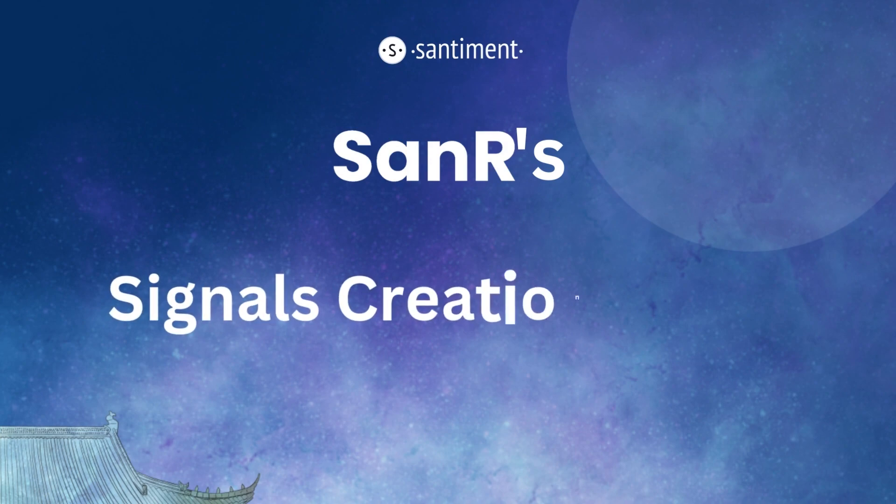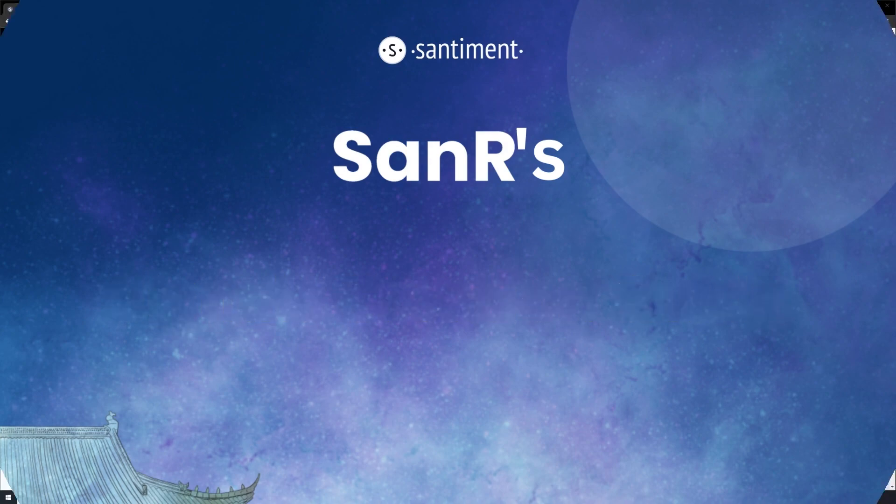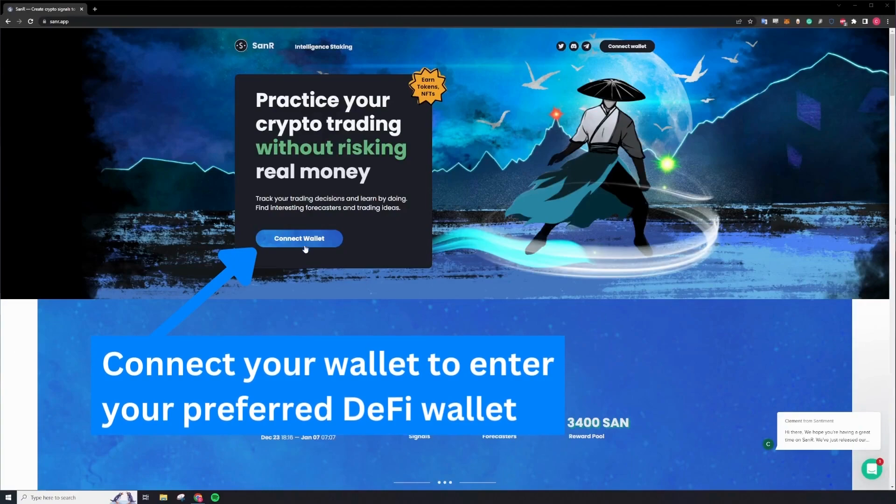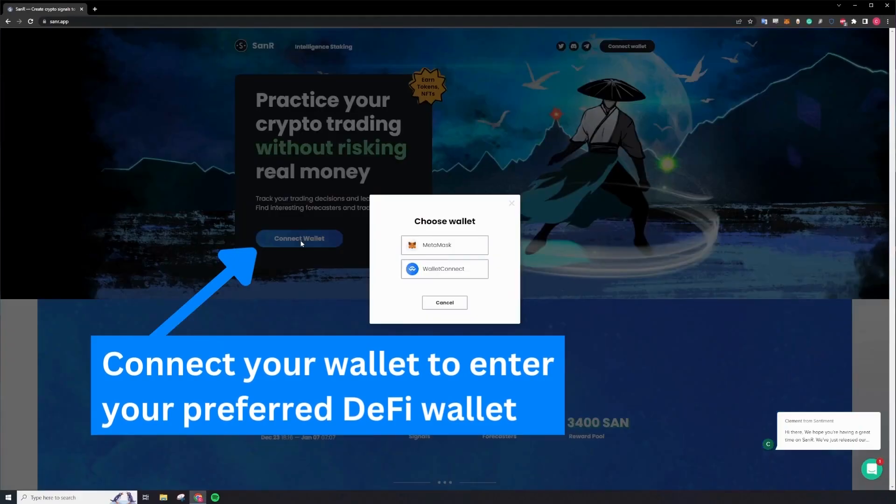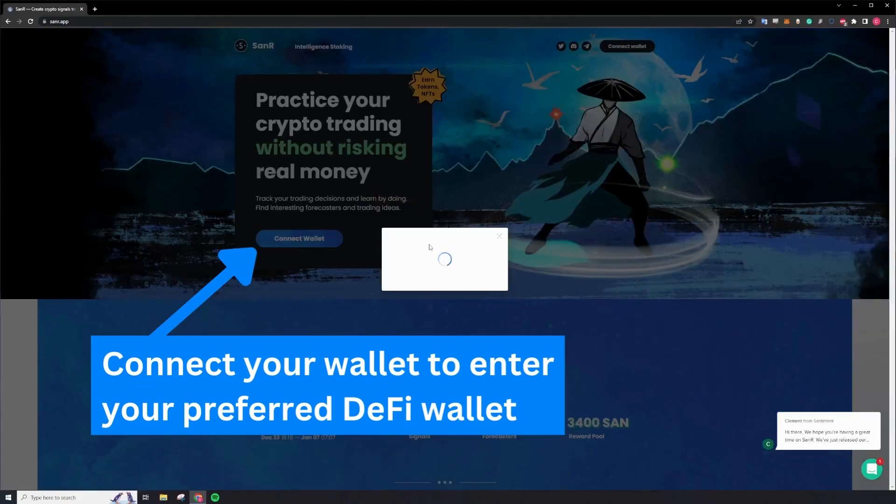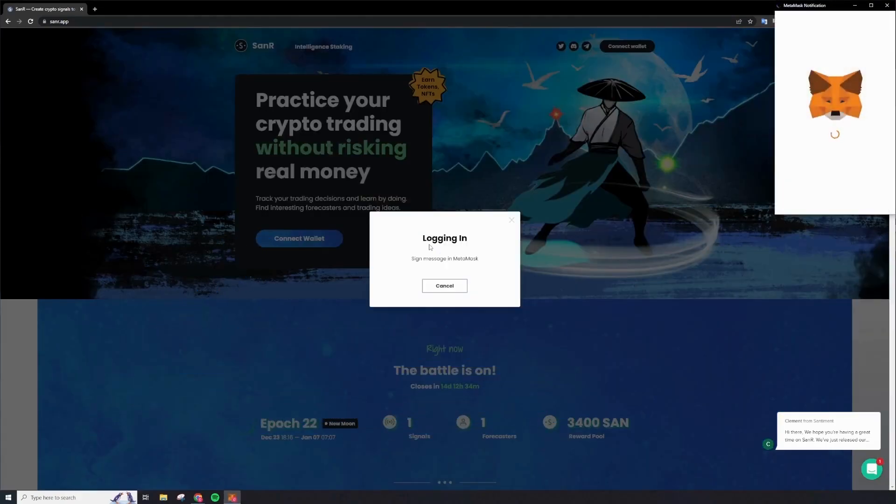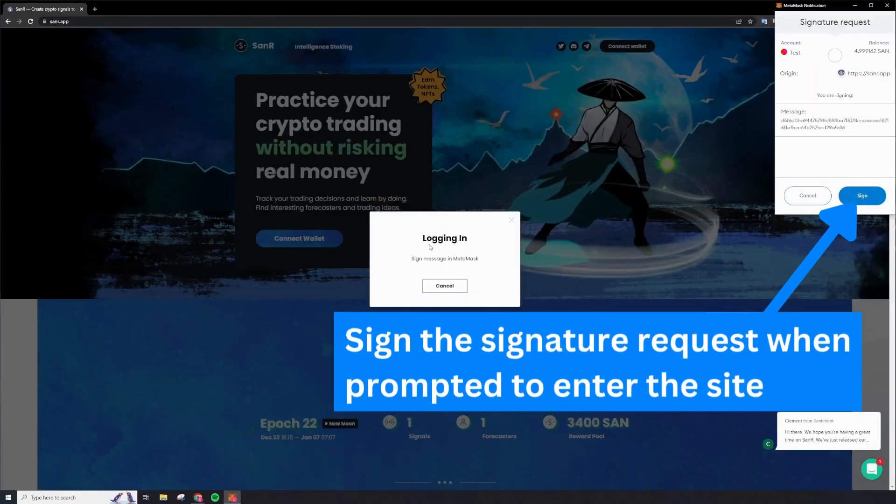Welcome to the guide on how to create signals on Sanar. On the landing page, you can access Sanar by connecting your preferred DeFi wallet. Once initiated, you will be prompted to sign into your account.